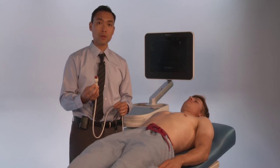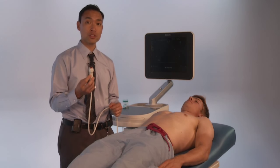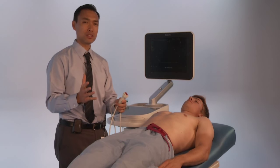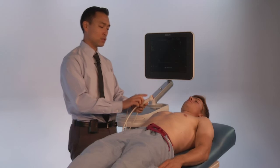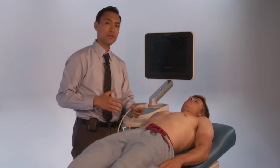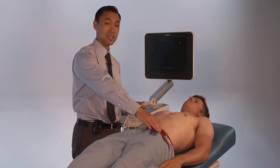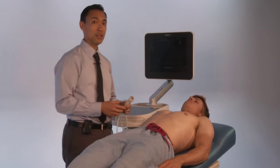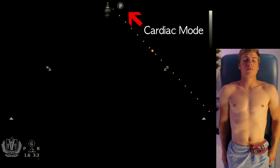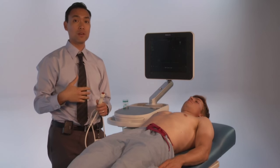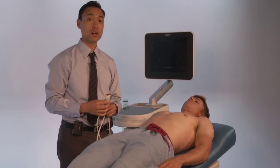The ultrasound probe we're going to use is a phased array transducer. The indicator can confuse some people, but the indicator is going to be towards the right shoulder if you're in cardiac mode. If you're in standard mode, the indicator is going to be towards the left hip. You can tell if you're in cardiac mode if the indicator is on the right side of the screen, and in standard mode it will be on the left side of the screen. For the purposes of this tutorial, we're going to be using cardiac mode.